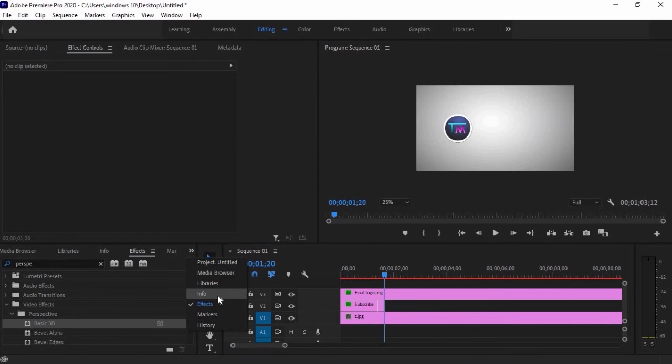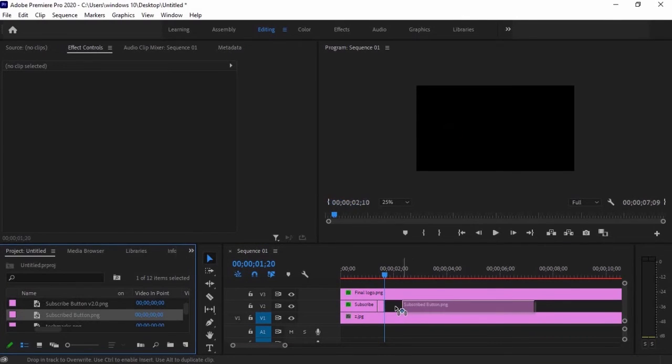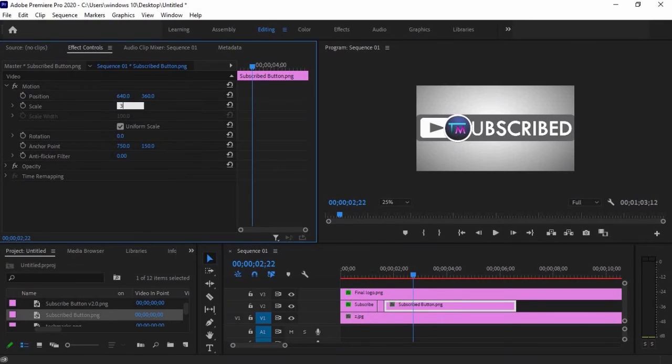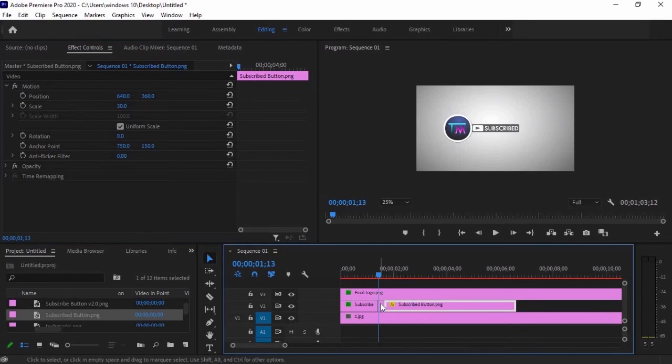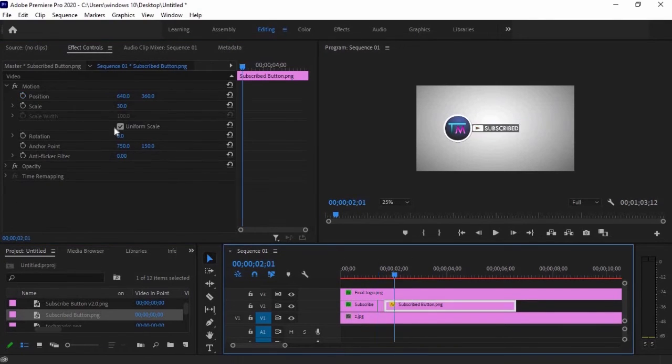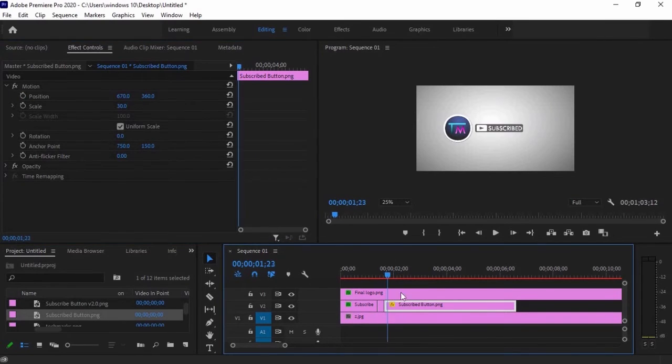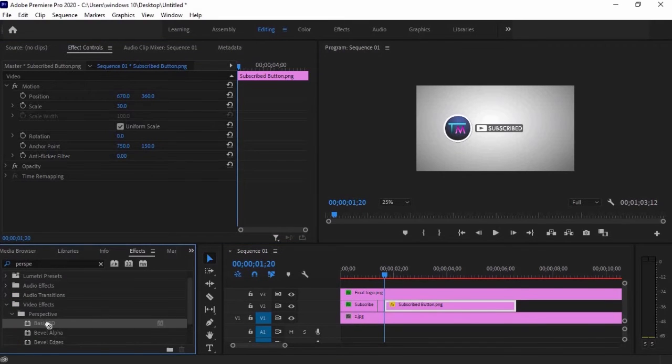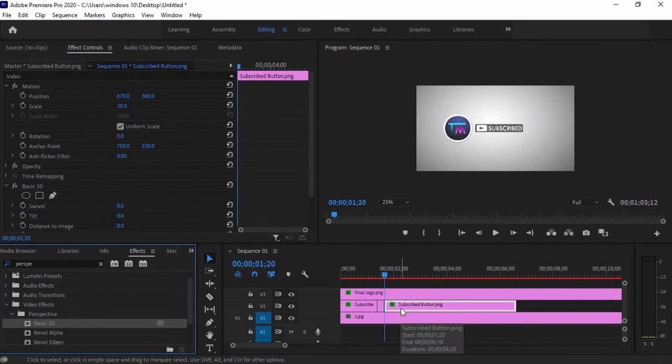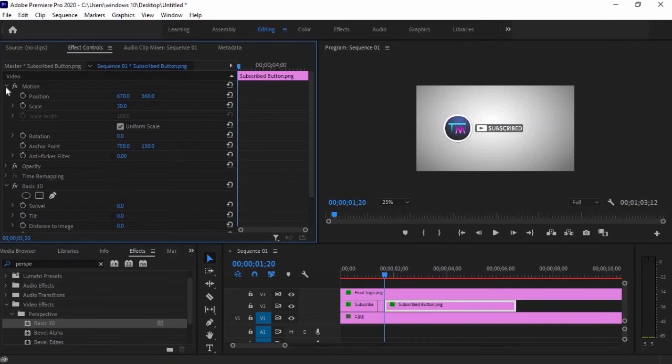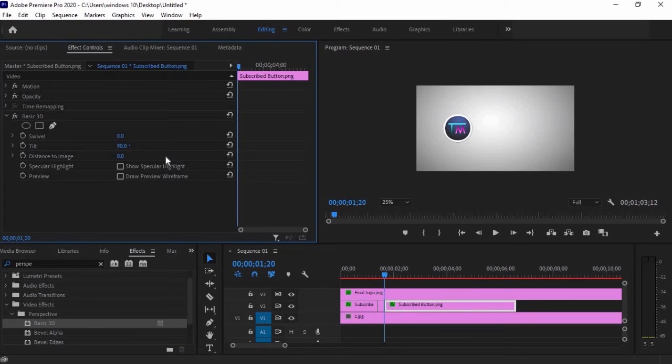We will now add the gray subscribe button to our timeline. Adjust the location same with the red one. Then go to effects panel and adjust the basic 3D effect, but this time we will make it positive 90 degrees on the starting position and 0 to the ending position.